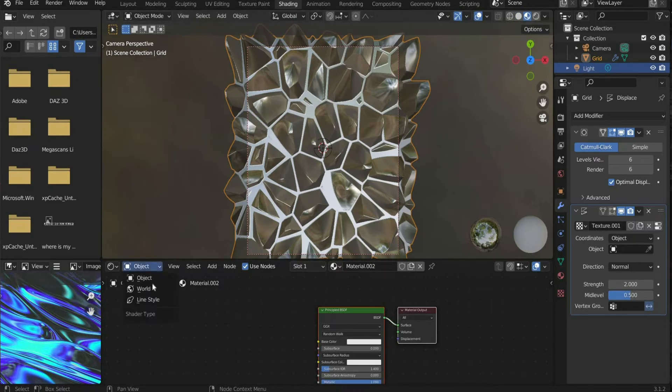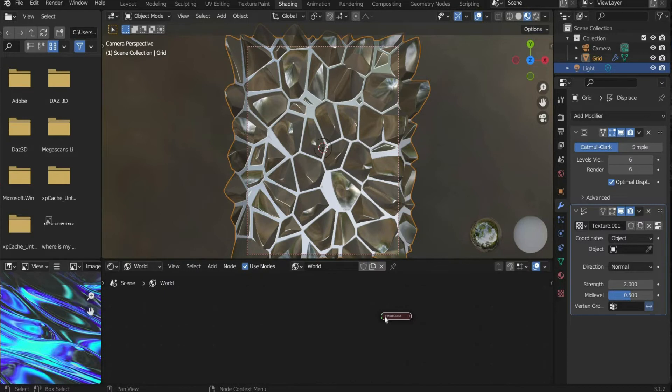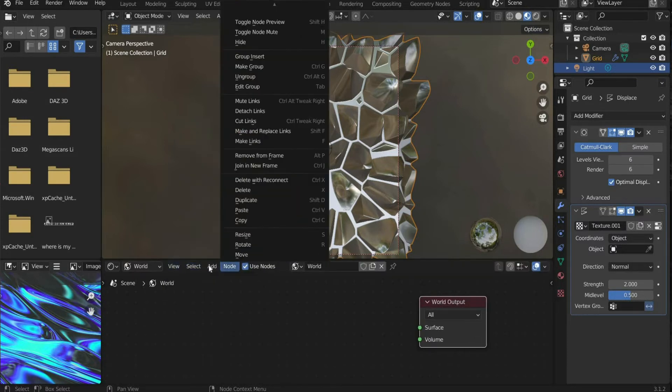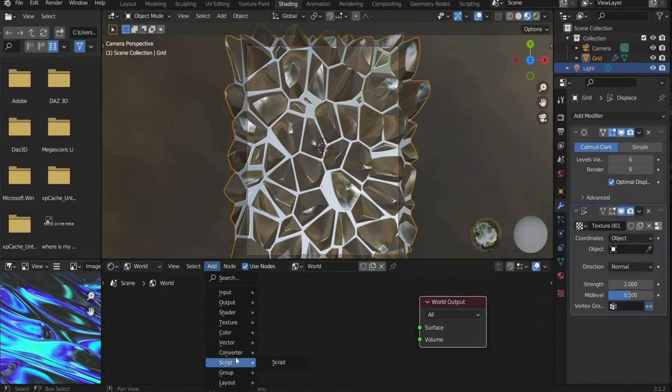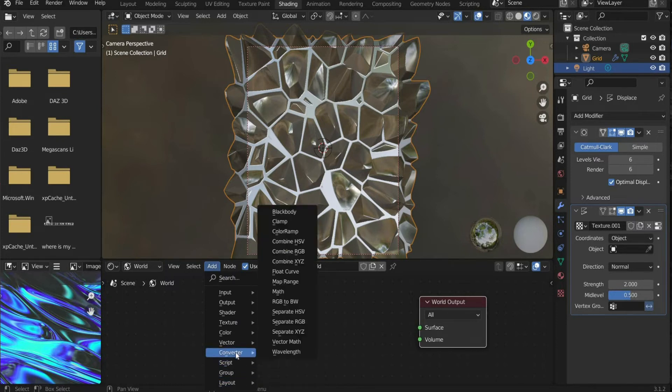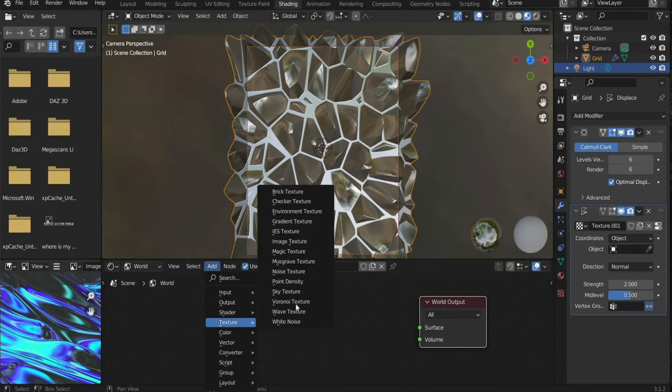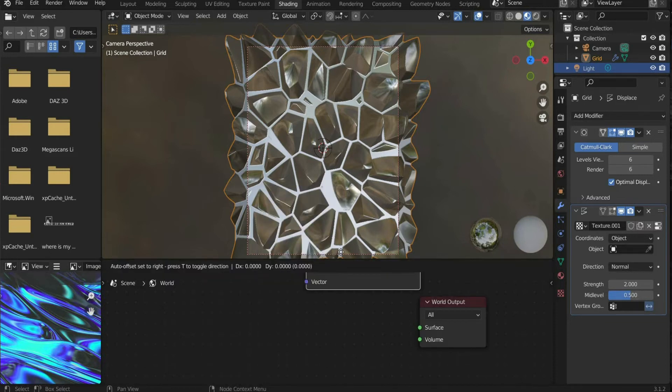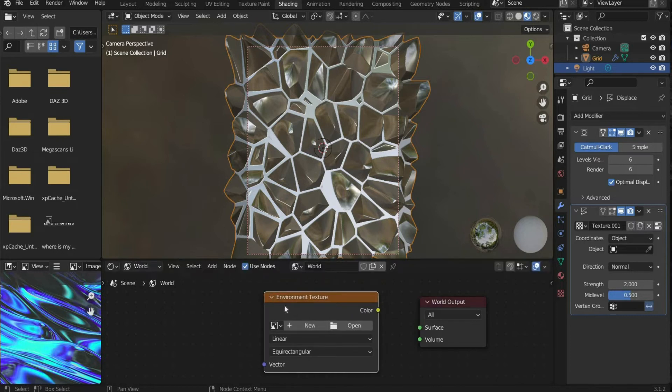Then we select world to change the ambient light. Go to add, then texture and select environment texture. Connect color with surface.